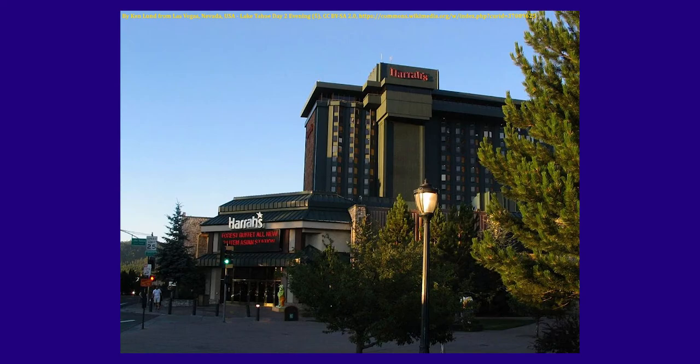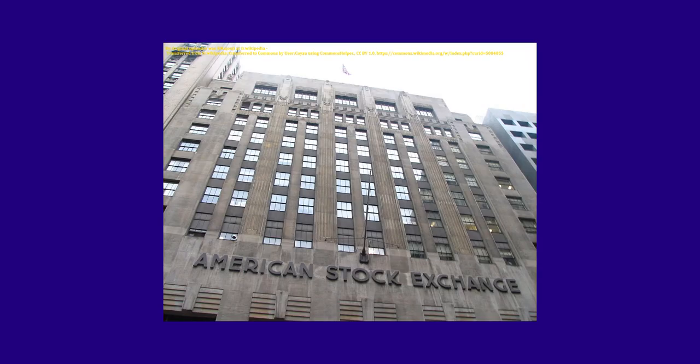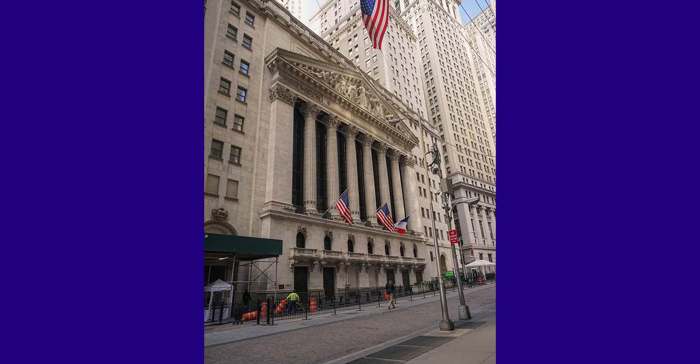He called his company Harrah's Incorporated and made his first public listing in 1971. Harrah's was listed of the American Stock Exchange in 1972, and in 1973 became the first casino company to ever be listed on the New York Stock Exchange.